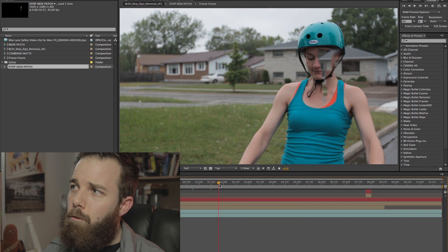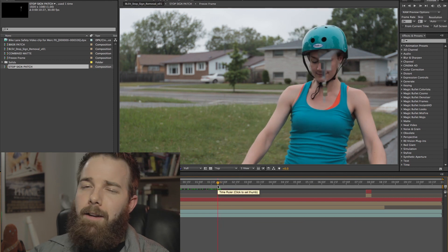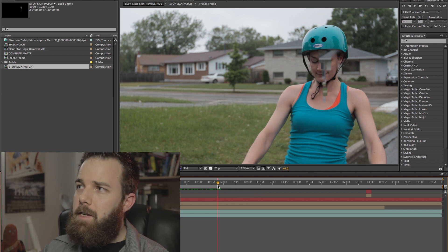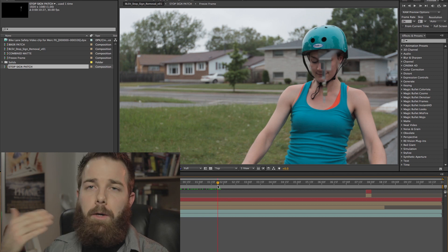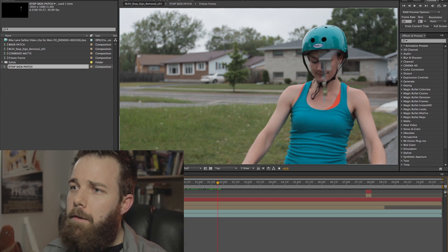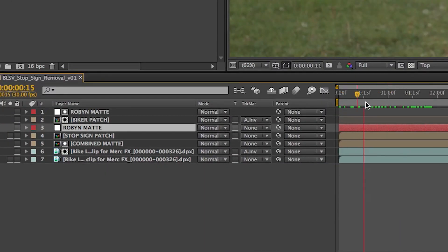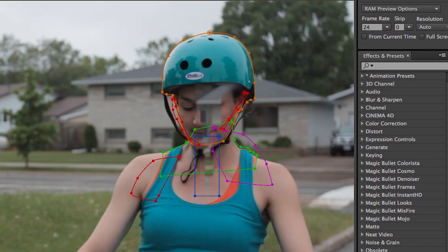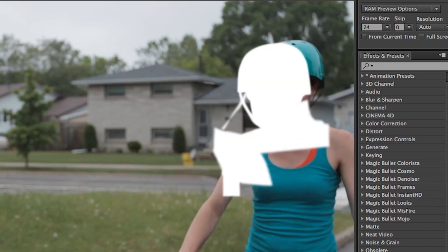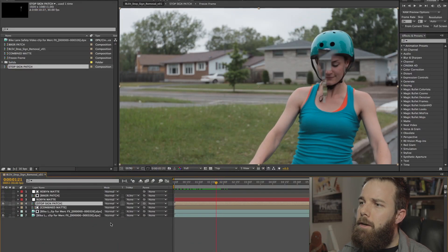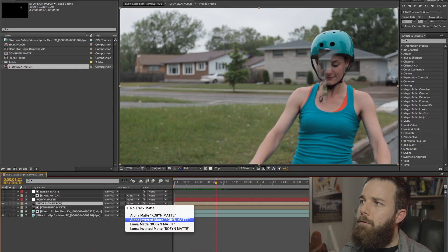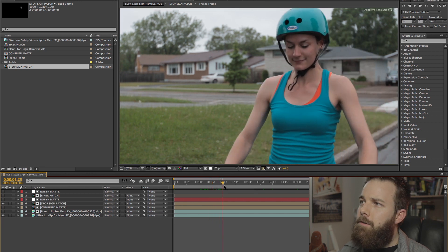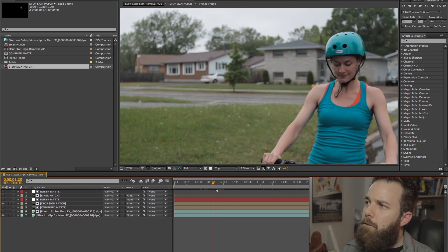The problem we now face is that when Robin comes riding in and stops on her mark, we've got the patch over top of her face, because we've applied it over the whole image — that includes anything passing between the camera and the object we removed. That means we have to rotoscope her out. So I've created this Robin mat, which follows different parts of her body as she comes through — it's a white solid that follows her shape. We stick it on top of the sign patch, select alpha inverted, and now as she passes through we don't see that patch.